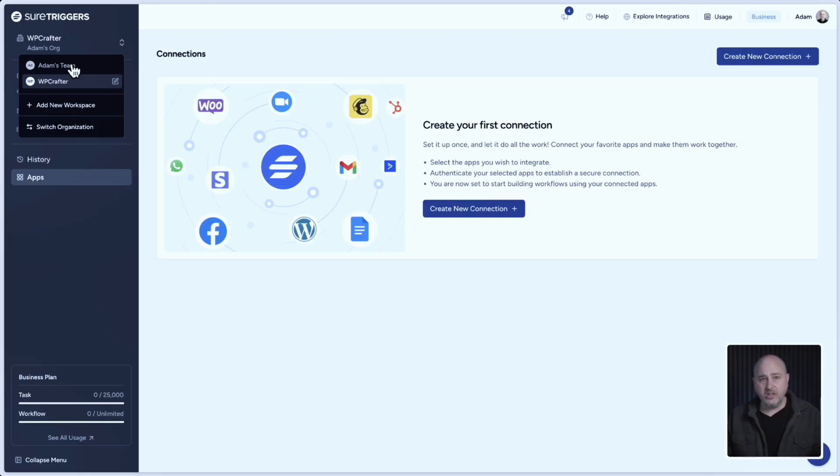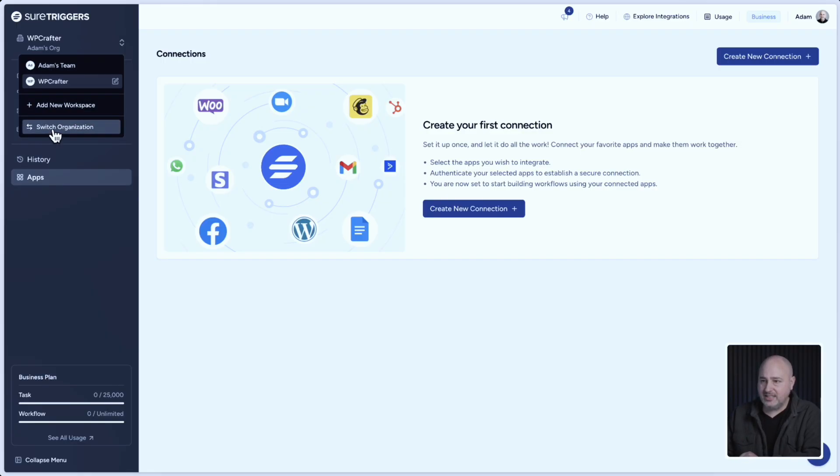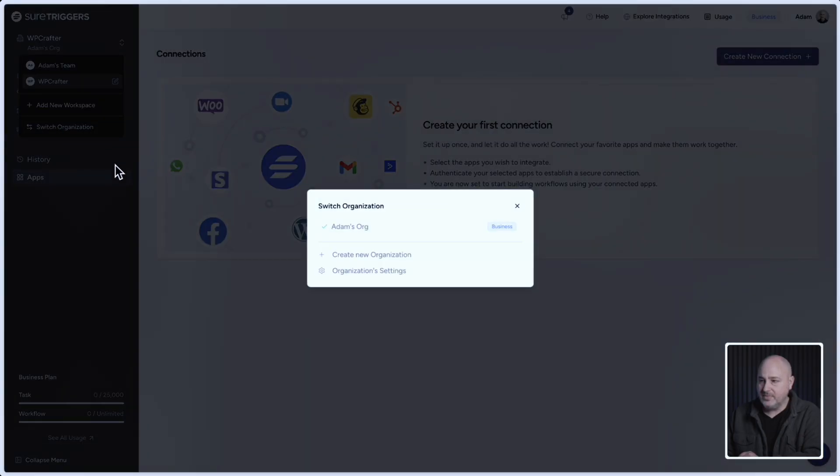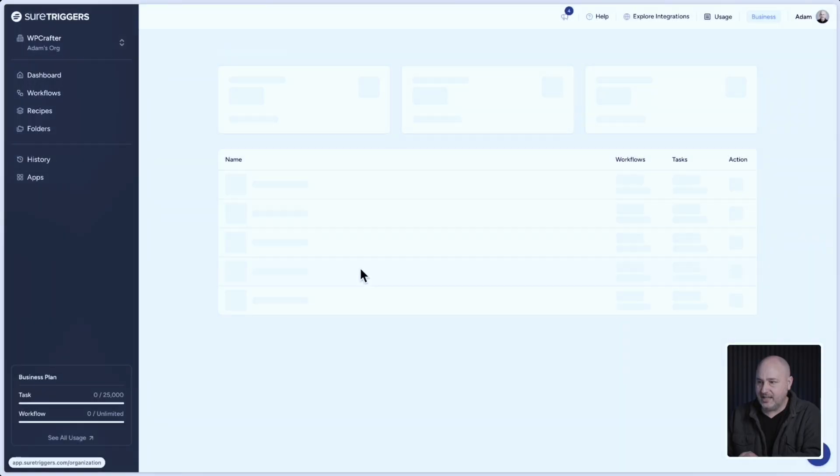Now if I want to see all of my workspaces, I'll go to this option here that says switch organization. And then right here, there's an option that says organization settings.